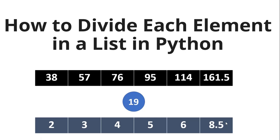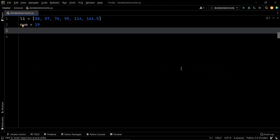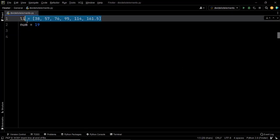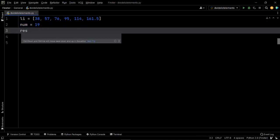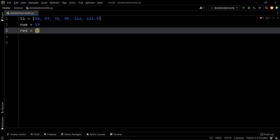Let's dive into the different approaches to solve this problem. We'll begin with the basic approach using a simple for loop. The given list is li and the divisor is 19, stored in the variable num. We create a resultant list which will store the quotients — as of now it's an empty list, and we will slowly append the quotients to this resultant list one by one after dividing each element by 19.